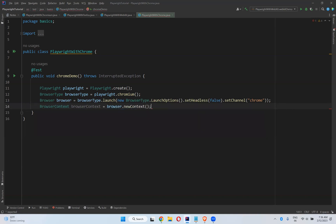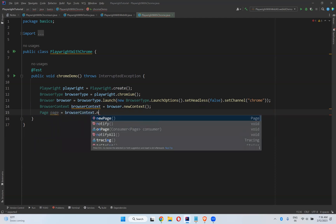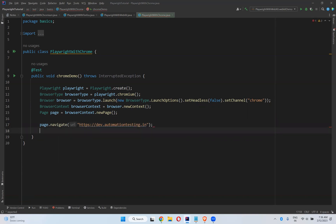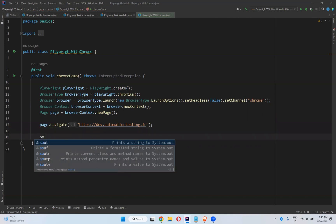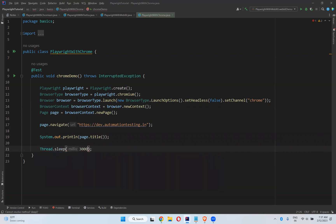Now, browser context is equals to browser.newContext(), then page is equals to browserContext.newPage(), then page.navigate('https://dev.automationtesting.in'), and then just print page.title(). I want to see the execution for at least three seconds.